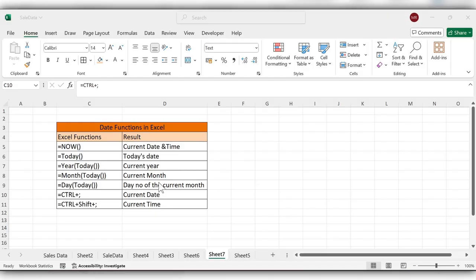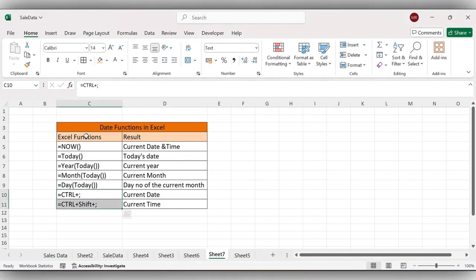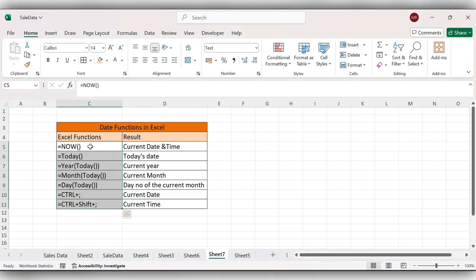Hello everyone, welcome back to my channel. In today's video we will see how to use date functions in Excel. From this table you can see these are some of the functions and these are shortcuts. Let's check each function and shortcut to know the result.